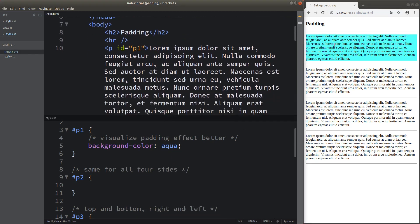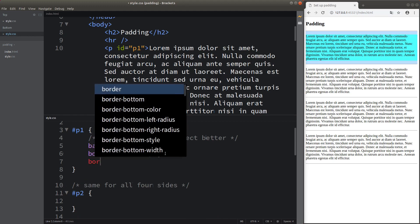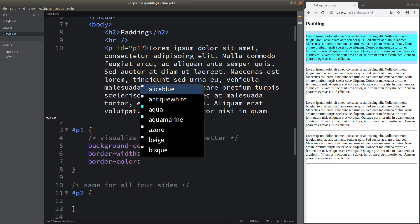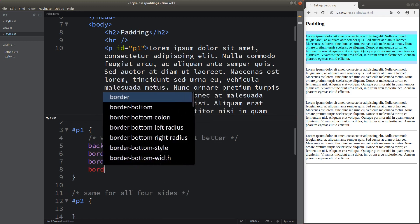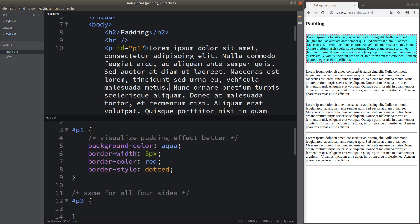Now I just add the background color for the paragraph element. I also add a border surrounding my paragraph element content. My border is simply consisting of some dotted patterns, and the border is red, and the border width is simply five pixels. So the content is already surrounded by the border.